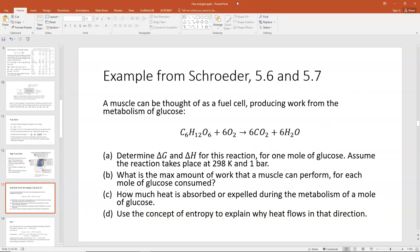To conclude, let's do another example — Problems 5.6 and 5.7 from Schroeder. A muscle can be thought of as a little fuel cell that produces work by metabolizing glucose. The reaction is C₆H₁₂O₆ + 6O₂ → 6CO₂ + 6H₂O. The question asks: determine ΔG and ΔH for this reaction per mole of glucose at 298 K and one bar; find the maximum work a muscle can perform per mole of glucose; find how much heat is absorbed or expelled; and use entropy to explain why heat flows that direction.